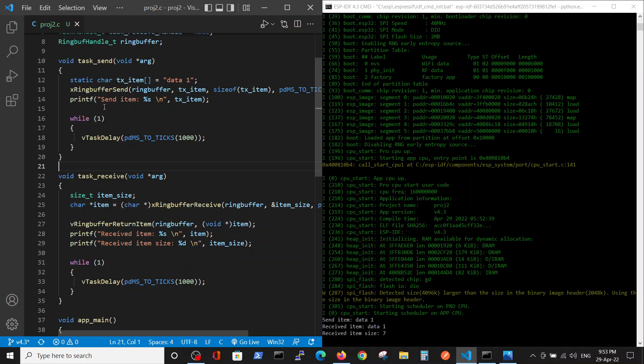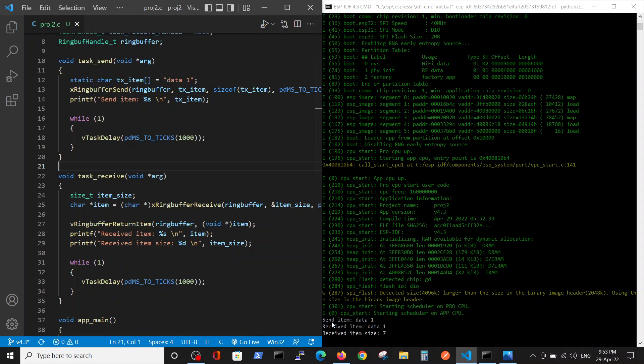And we will print what we are sending here and go to the infinite loop in order to remain the task. And you see the data was sent, data one was sent and this is this statement.